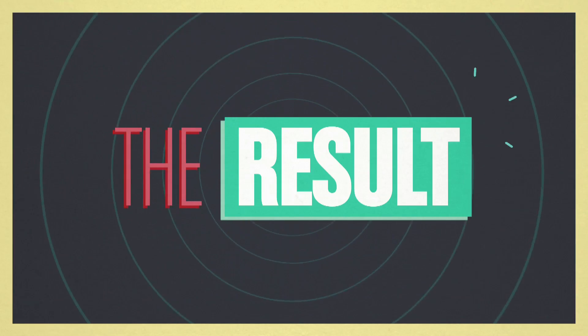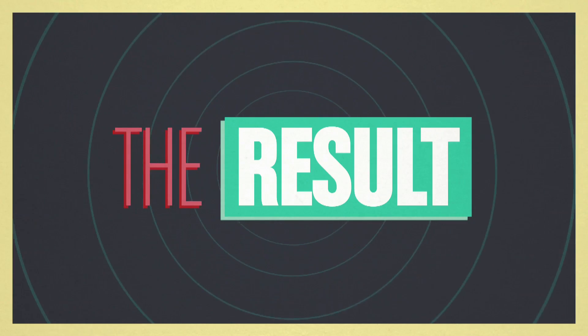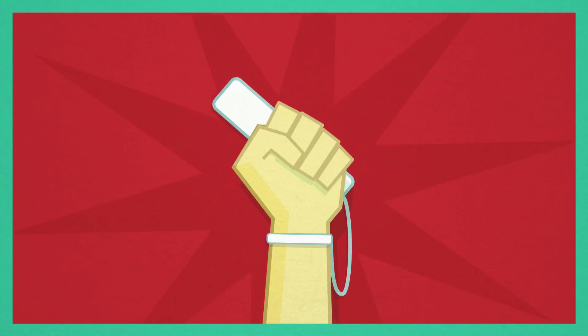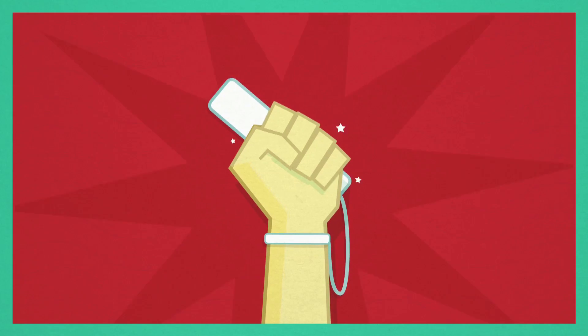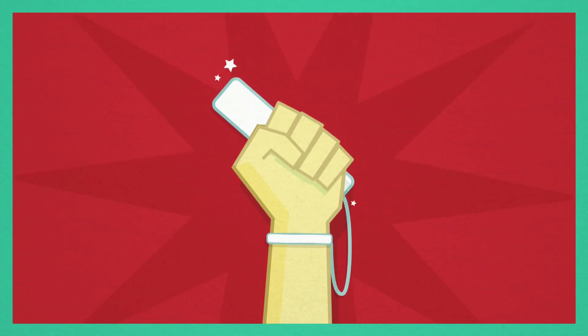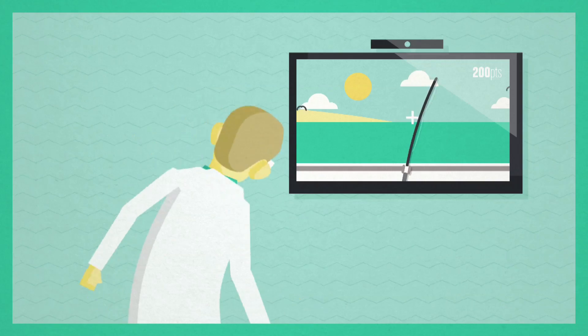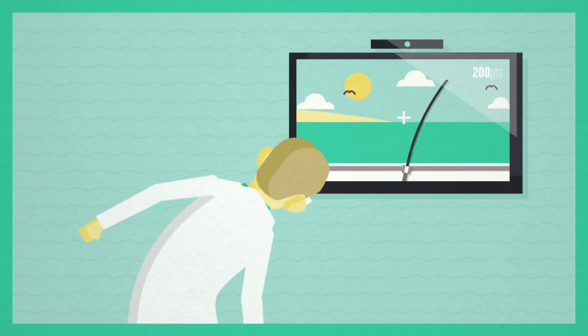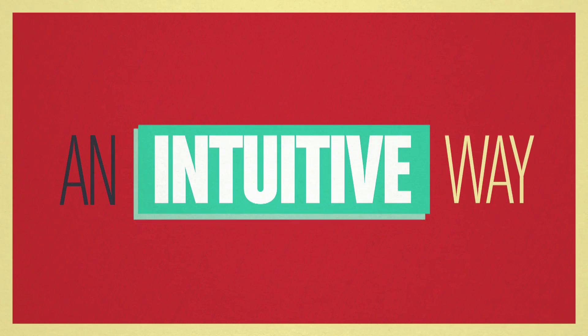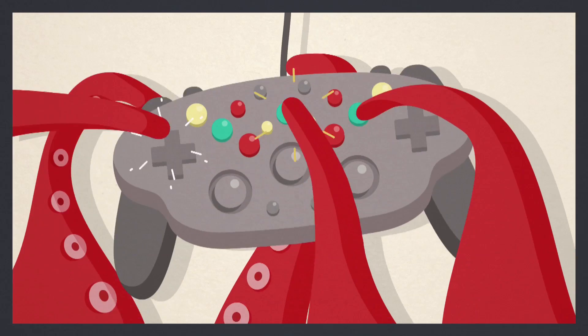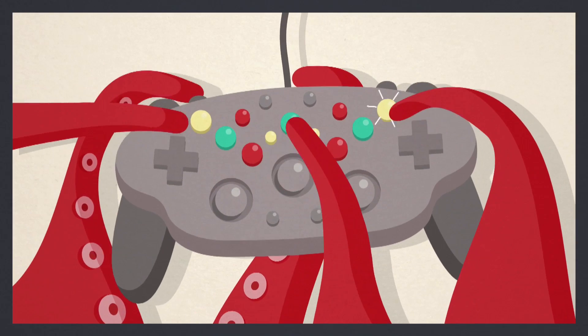The result of this cooperation with Nintendo was a true revolution in the way we play games. Everyone now can play games in a normal way, an intuitive way, without being an octopus around the controller.